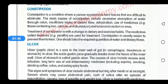In constipation, there is very high absorption of water in the colon region, due to which the patient suffers hard feces which are difficult to eliminate. The main causes of constipation include improper intake of dietary fibers.